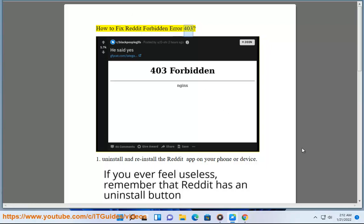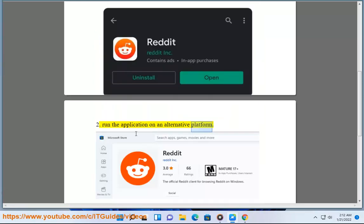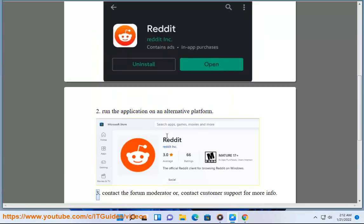How to Fix Reddit Forbidden Error 403. 1. Uninstall and reinstall the Reddit app on your phone or device. 2. Run the application on an alternative platform. 3. Contact the forum moderator or contact customer support for more info.